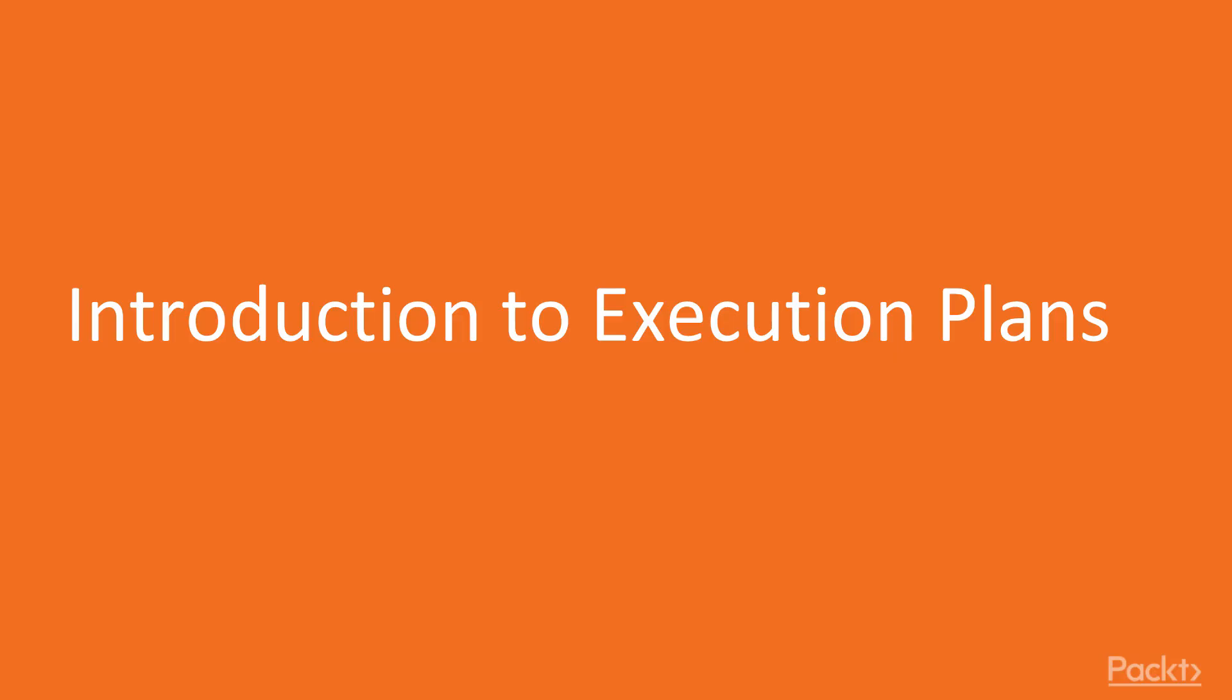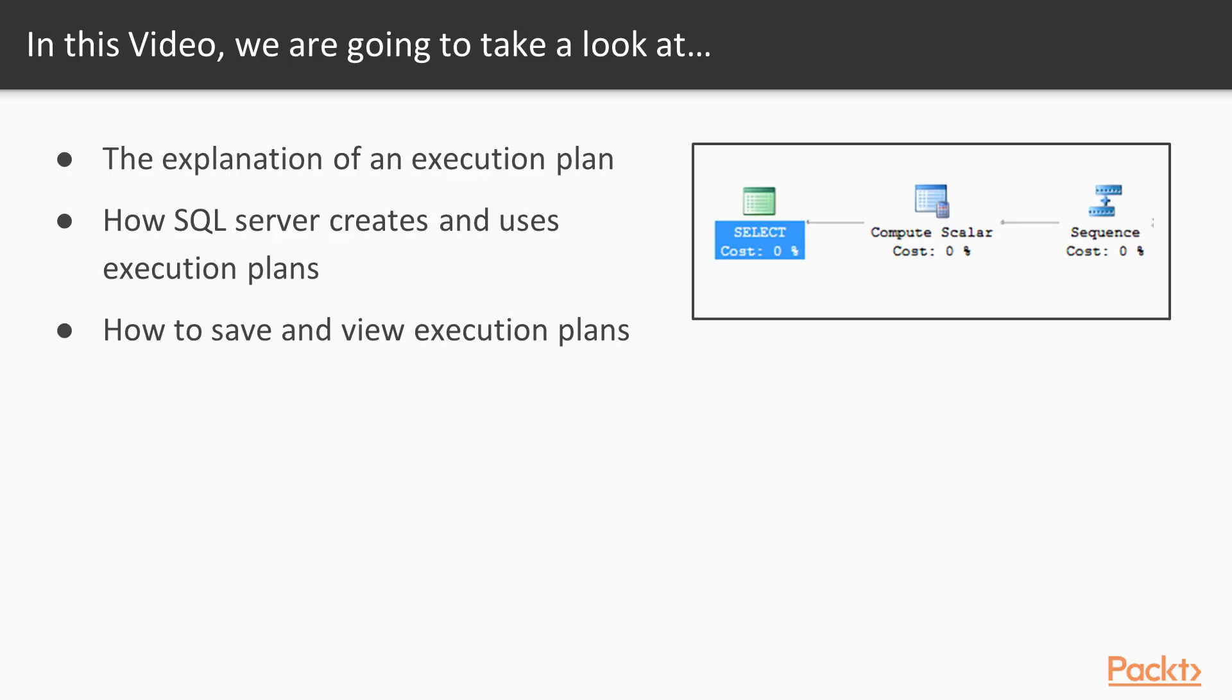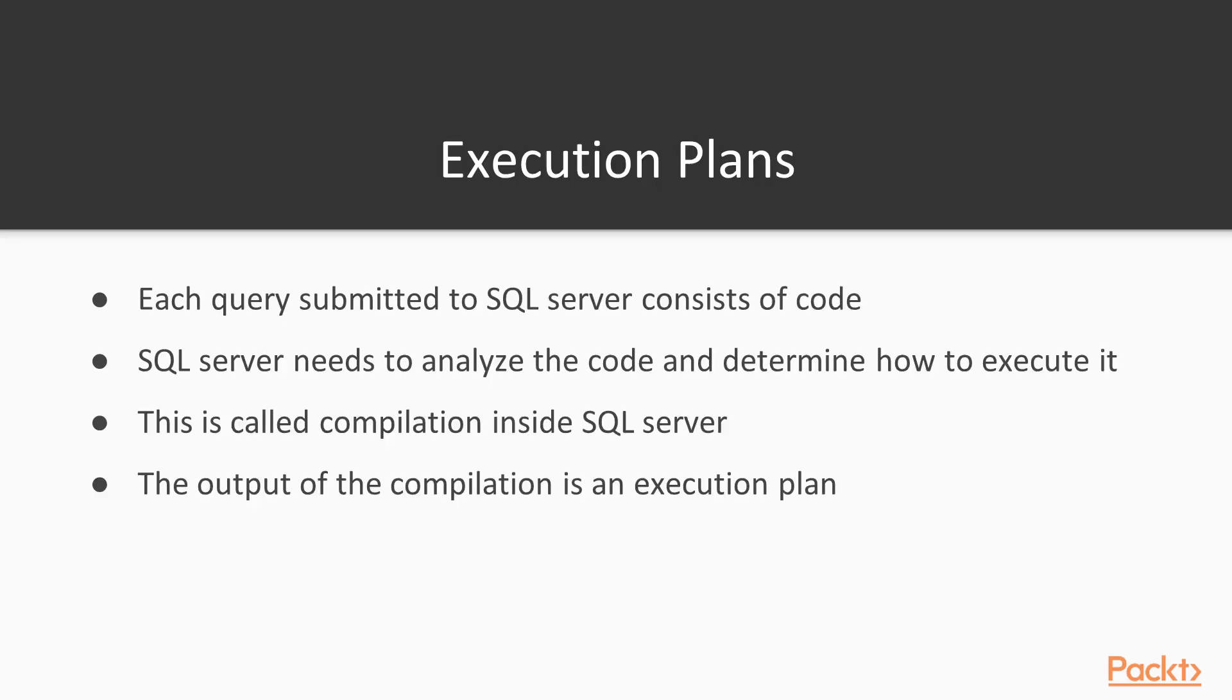In this video, this is an introduction to execution plans. We're going to cover the explanation of what an execution plan actually is, talk about how SQL Server creates and uses these plans, and then we'll look in a demo how we can save and view the execution plan data.